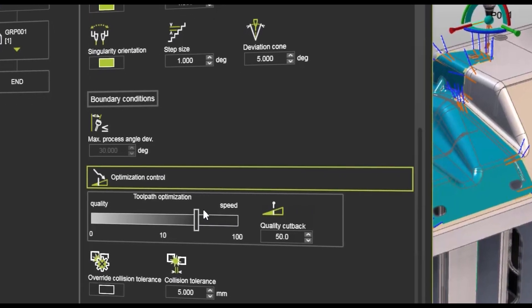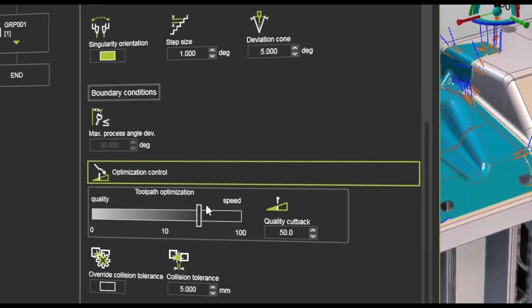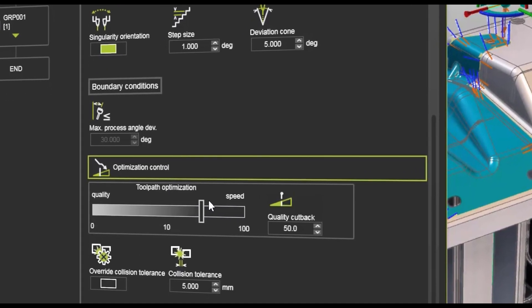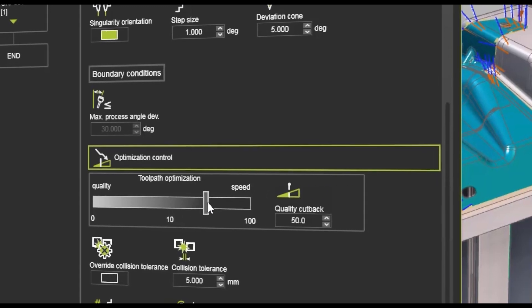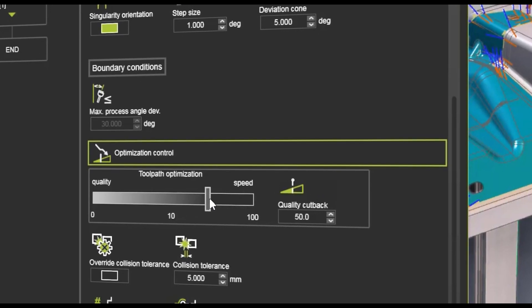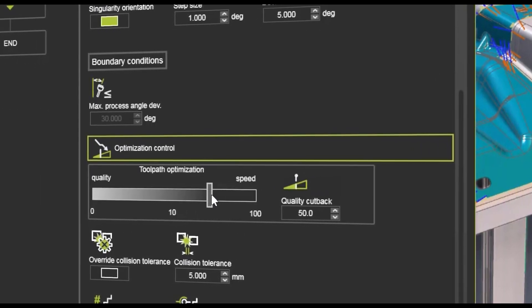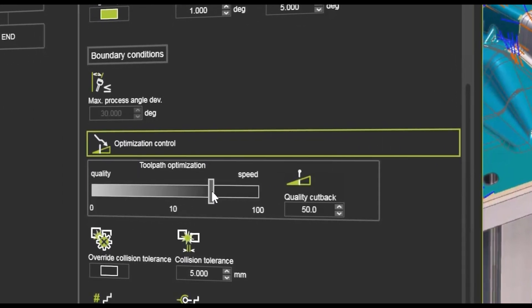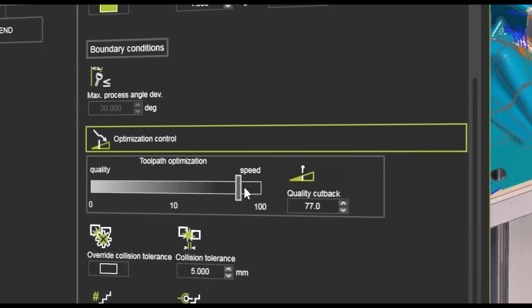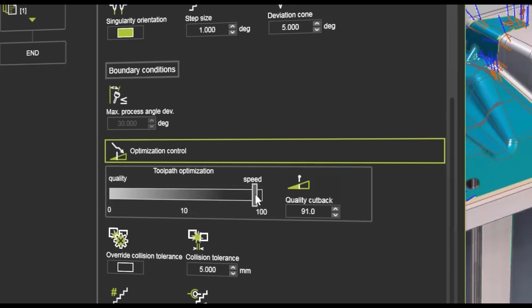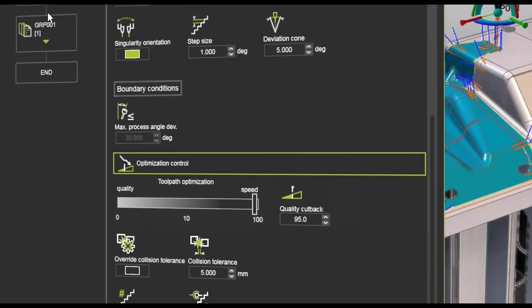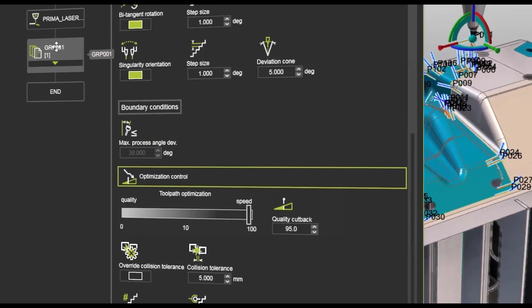But we have added now as well a setting for deciding how much you want to go on speed or in quality. It's just a simple slider and you can go from 0 to 100. By default it's at half, but you can decide if you want an optimization that goes really quickly, just put this all the way to 95% and then try to run it again.